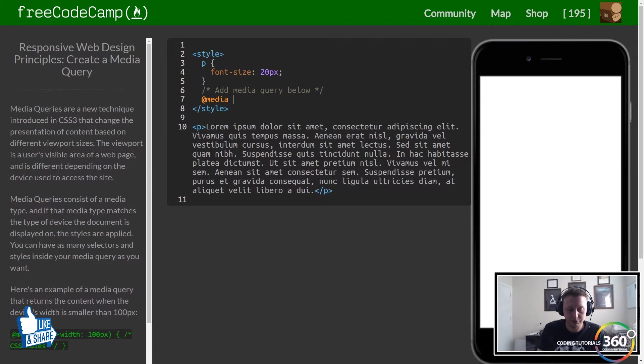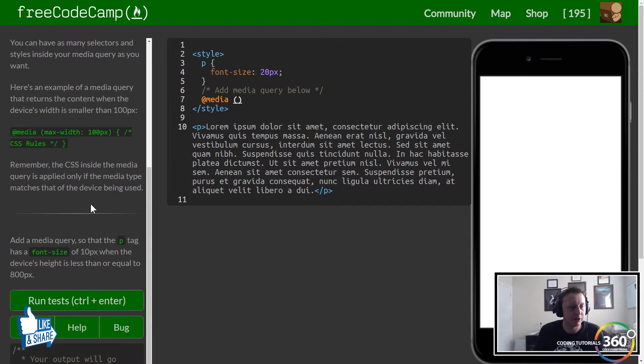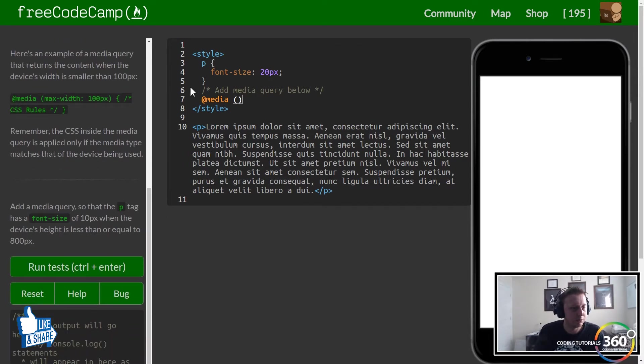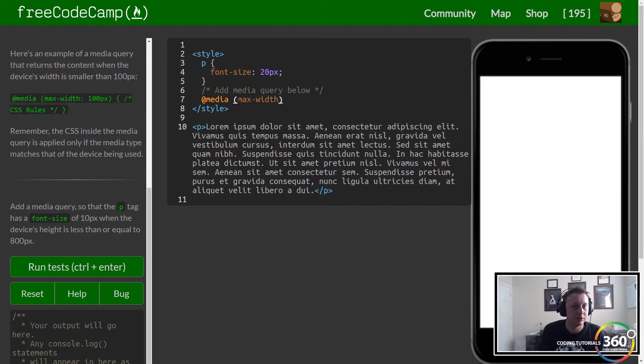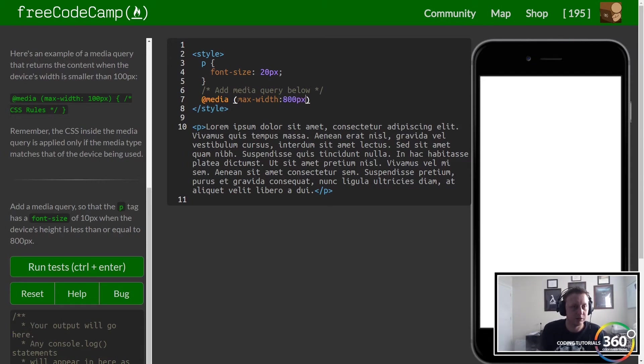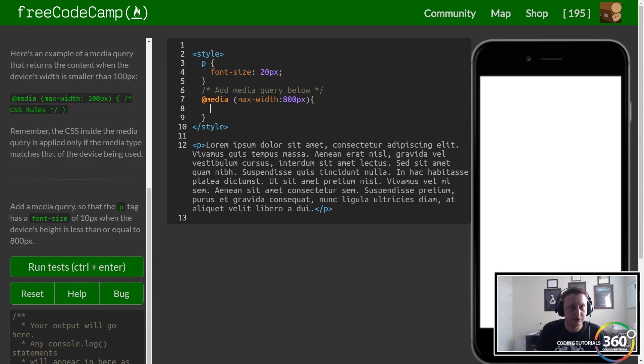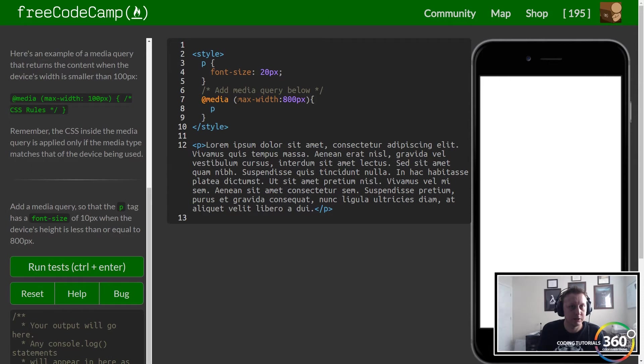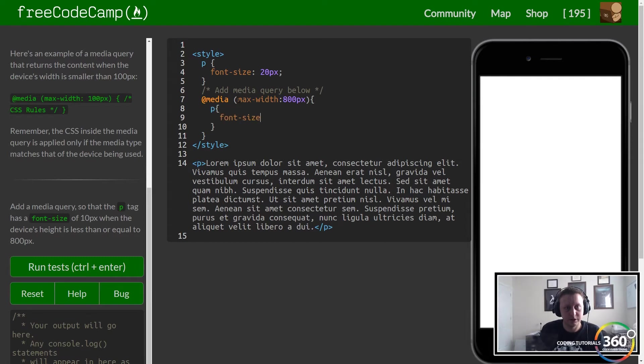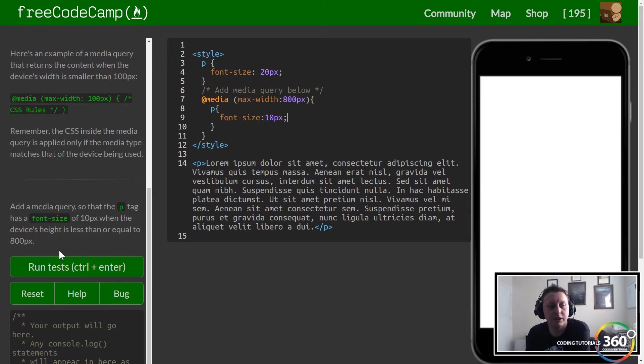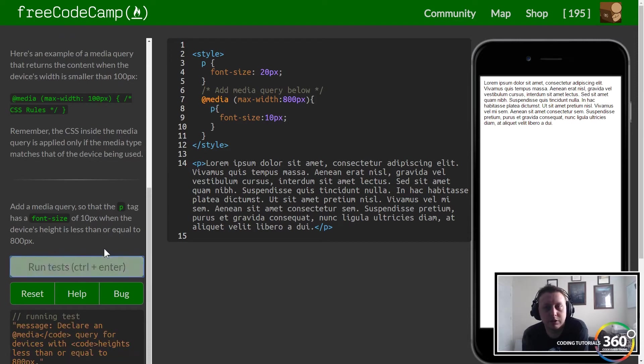It looks like if we do @media and then we apply the max-width of 800px, we want to add a p tag that has a font-size of 10px. Let's see if this is right. I may have to get a hint, but I think that's right.